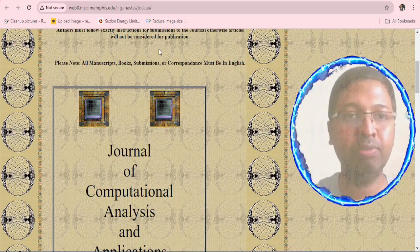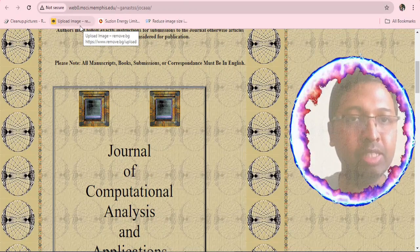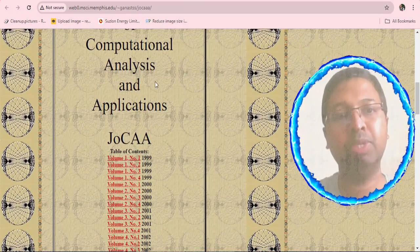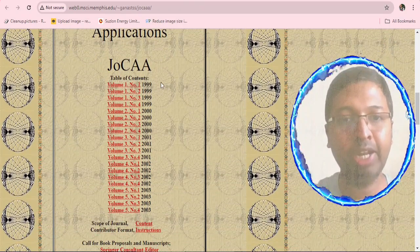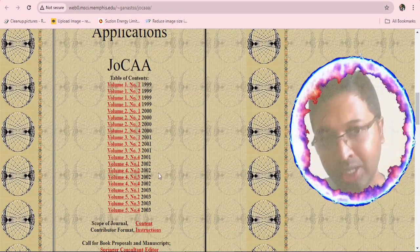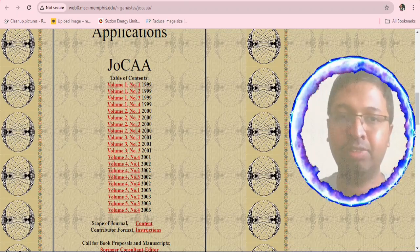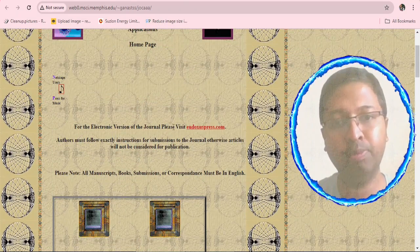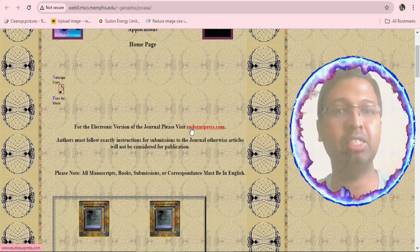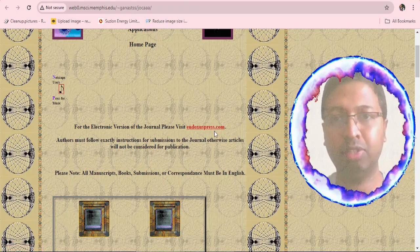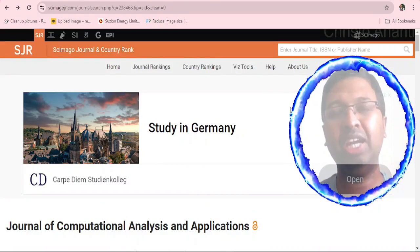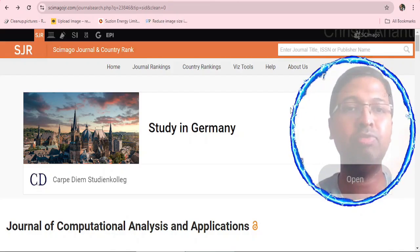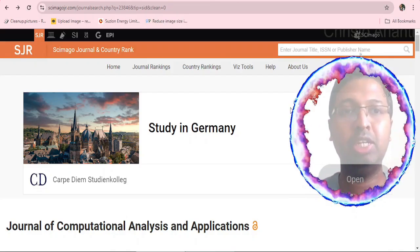Another website, web0.msci.memphis.edu, displays information about this journal from 1999 to 2003, consistent with what Springer shows. It directs users to eudoxuspress.com for the electronic version of the journal. Overall, we have some confusion about this journal, but we will cross-check with Sci-Imago Journal Rank.